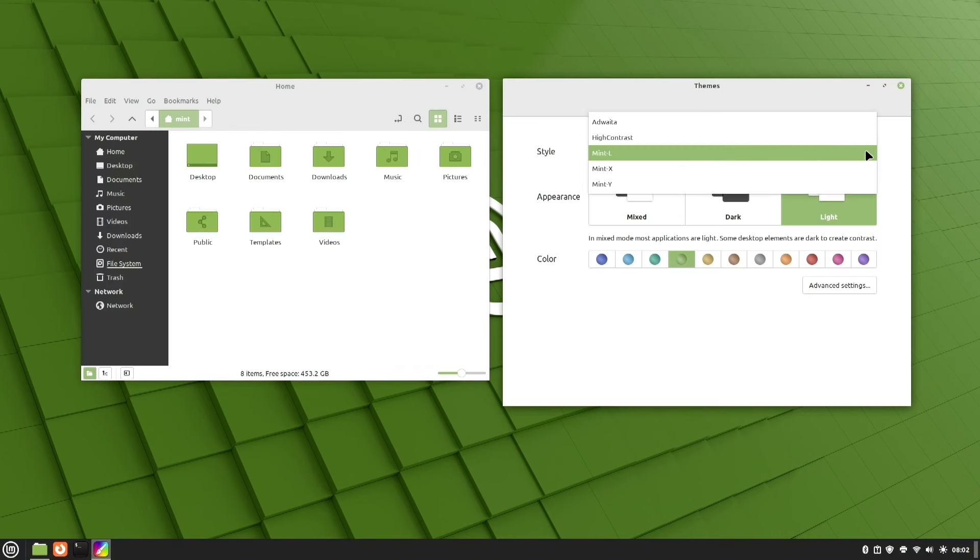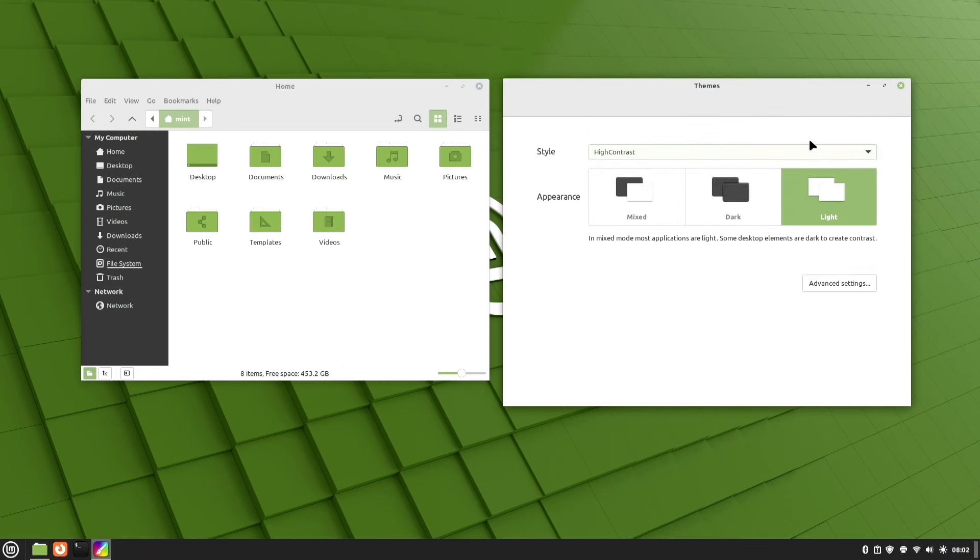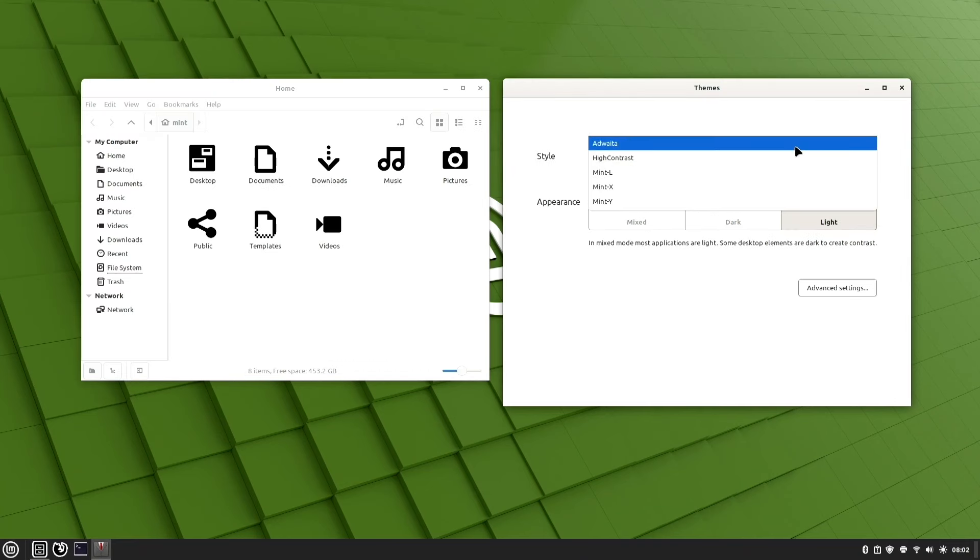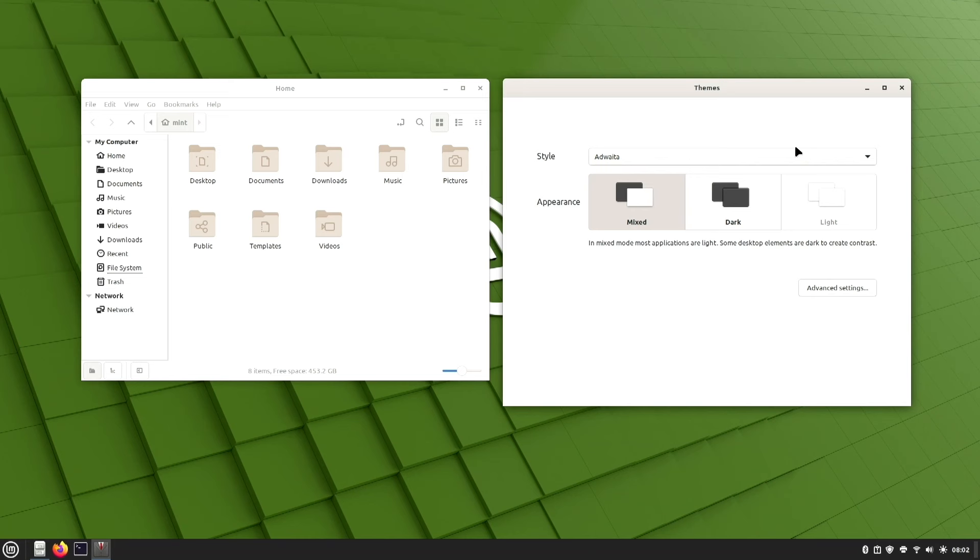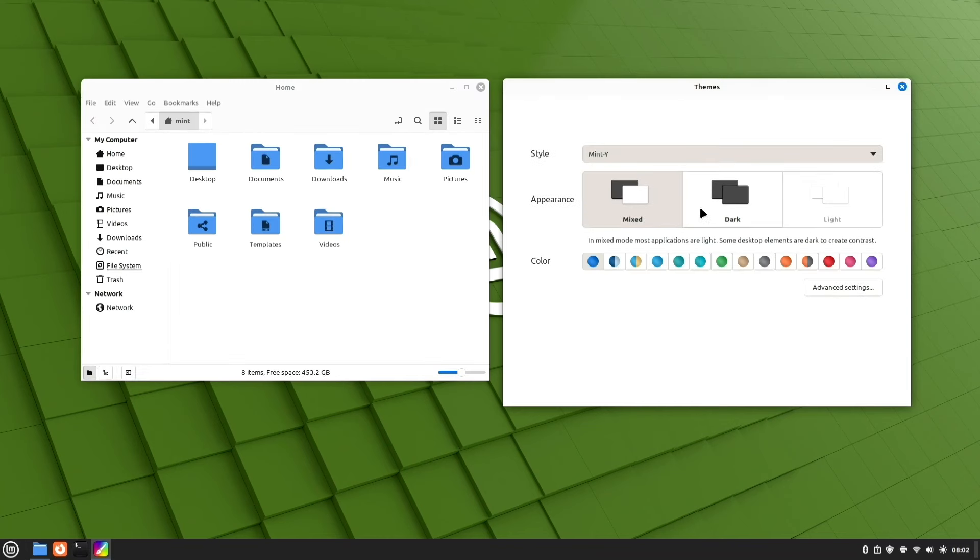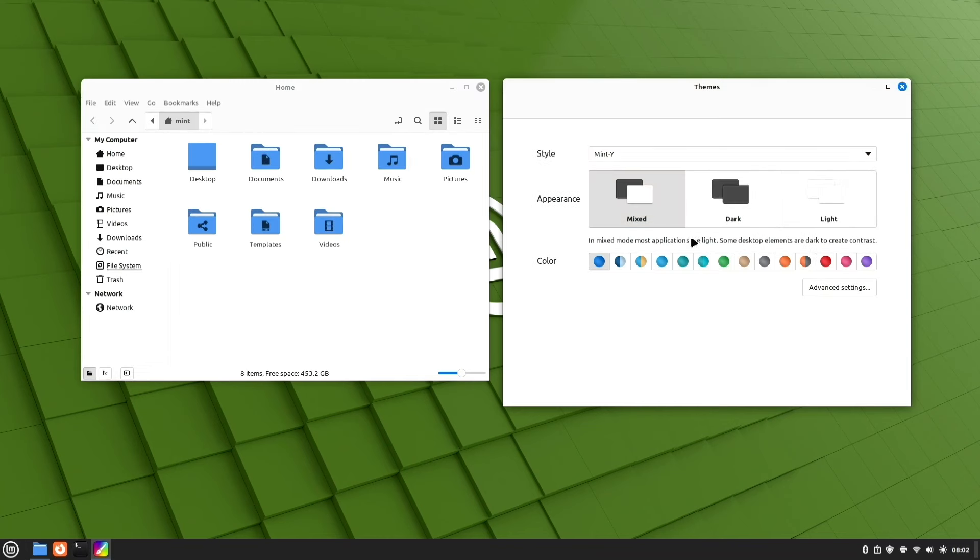Moving through some of these settings you get the idea of themes and how you can change your icons here. And you can even adjust the color.